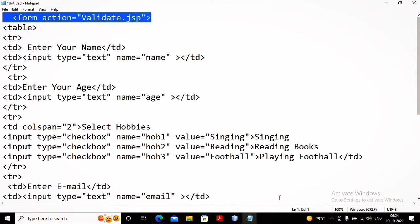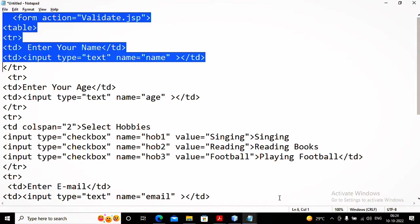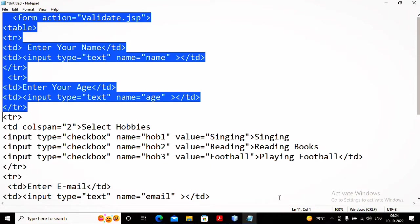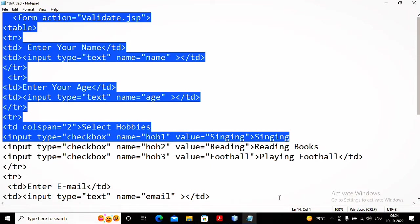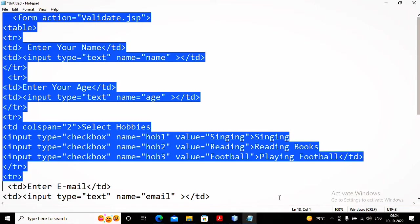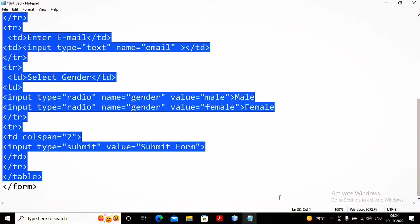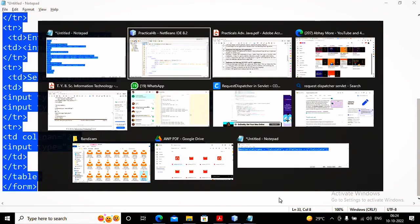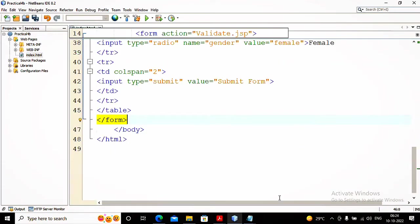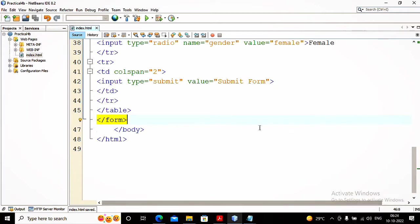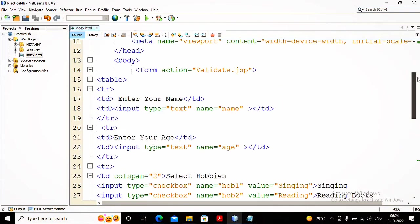I have designed a small HTML page where the form action goes to validate.jsp, so when the user clicks the submit button it goes to validate.jsp. I have input type text for accepting the name, input type text for accepting the age. The hobbies — hop1, hop2, hop3 — are singing, reading, and football. There is also the email address, gender as male or female, and a submit button. Now I am posting all these contents inside my index.html.